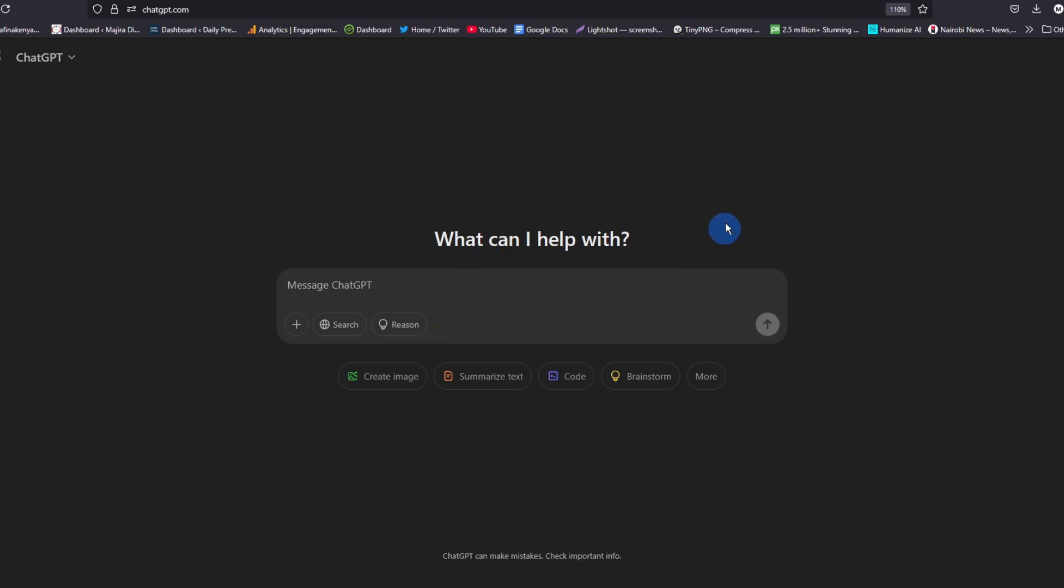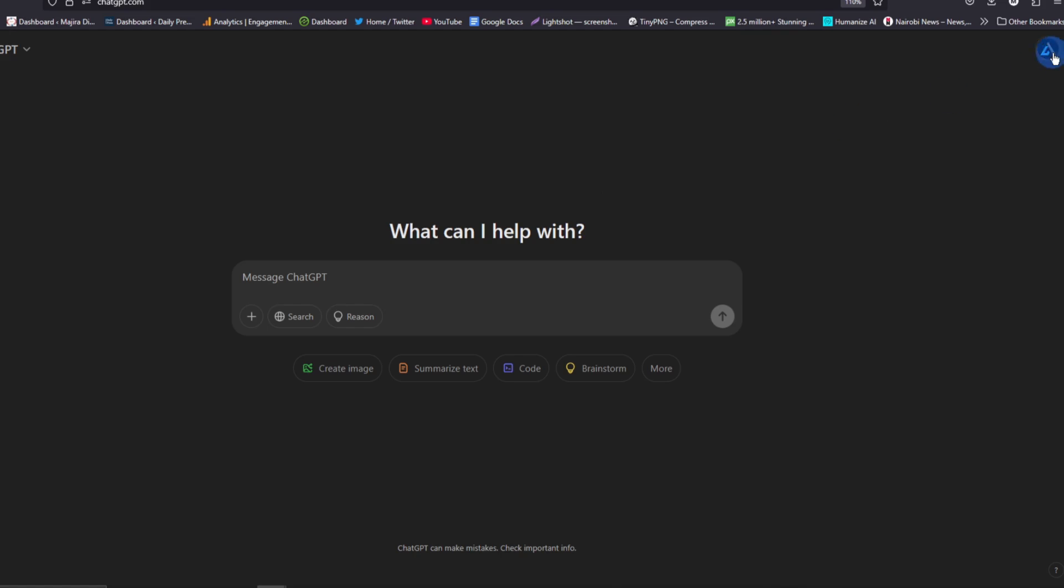In this video, I'm going to show you how you can change ChatGPT from dark mode to light mode. The first thing you need to do is log into ChatGPT web or app.